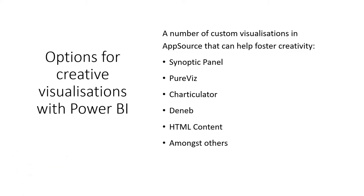But in terms of having that flexibility for those creative outputs, there are some custom visuals in AppSource that do really well. So Synoptic Panel, PureViz, Charticulator, Deneb, HTML content, other ones that I'm going to focus on at the moment.